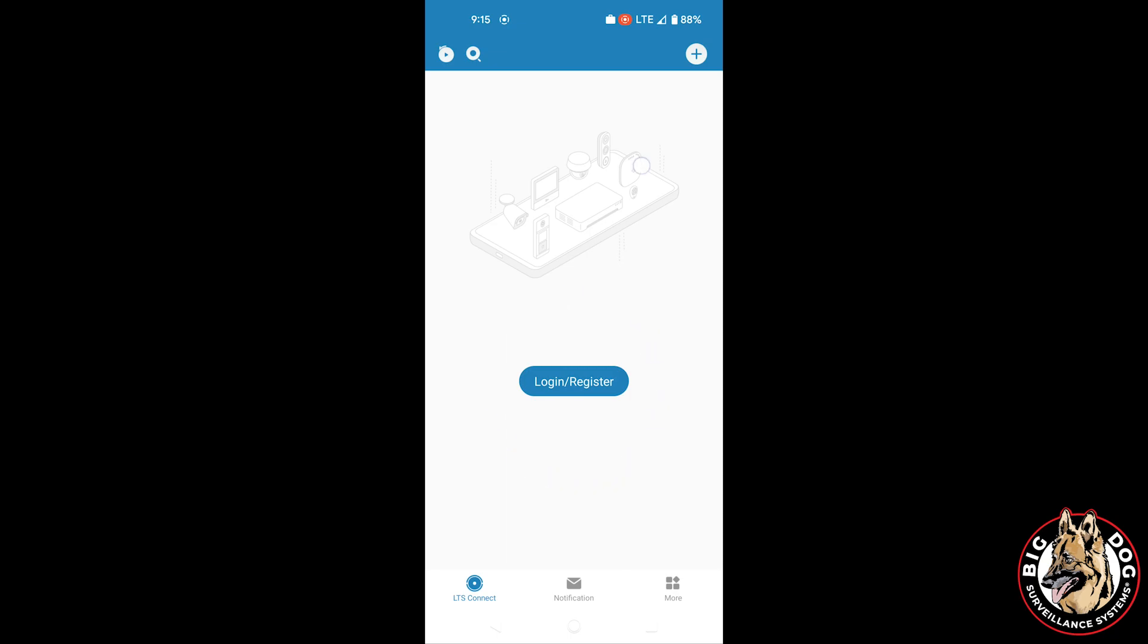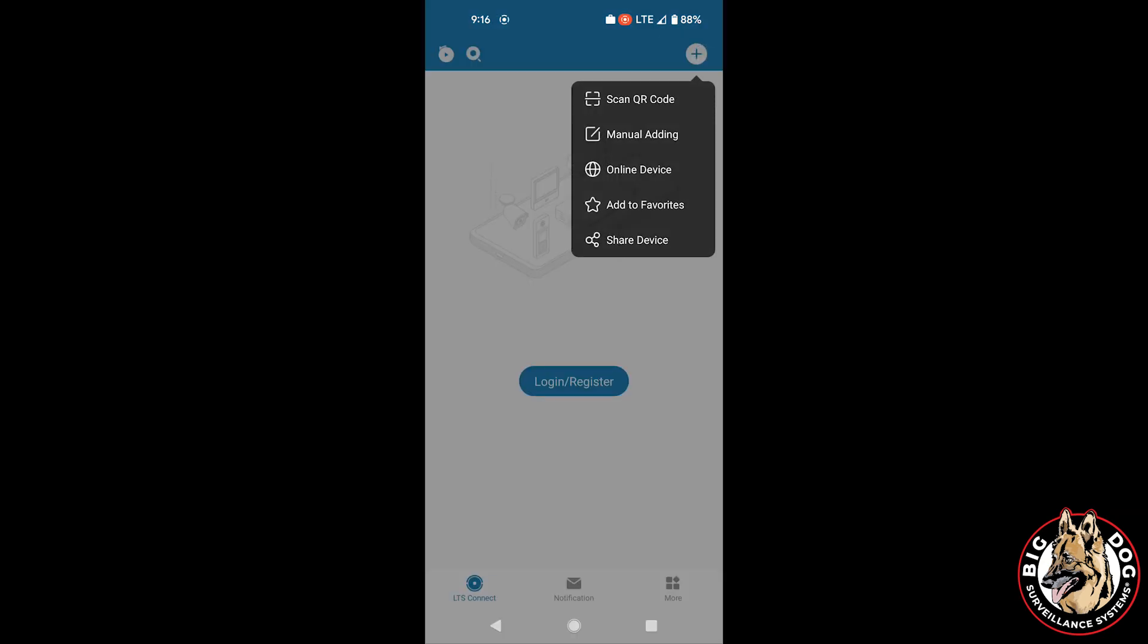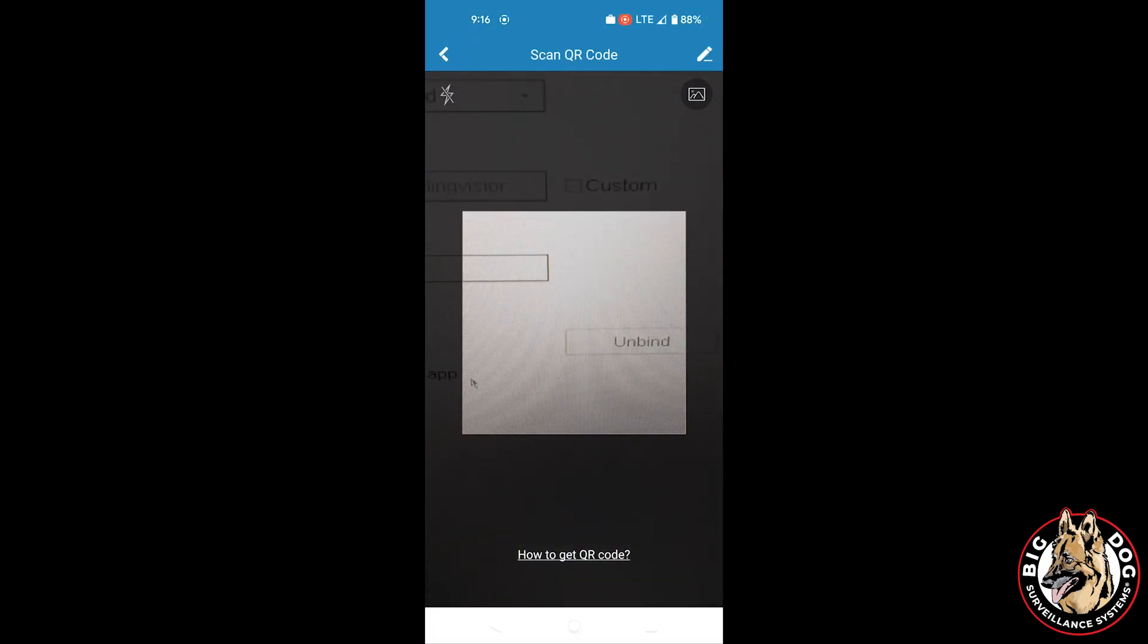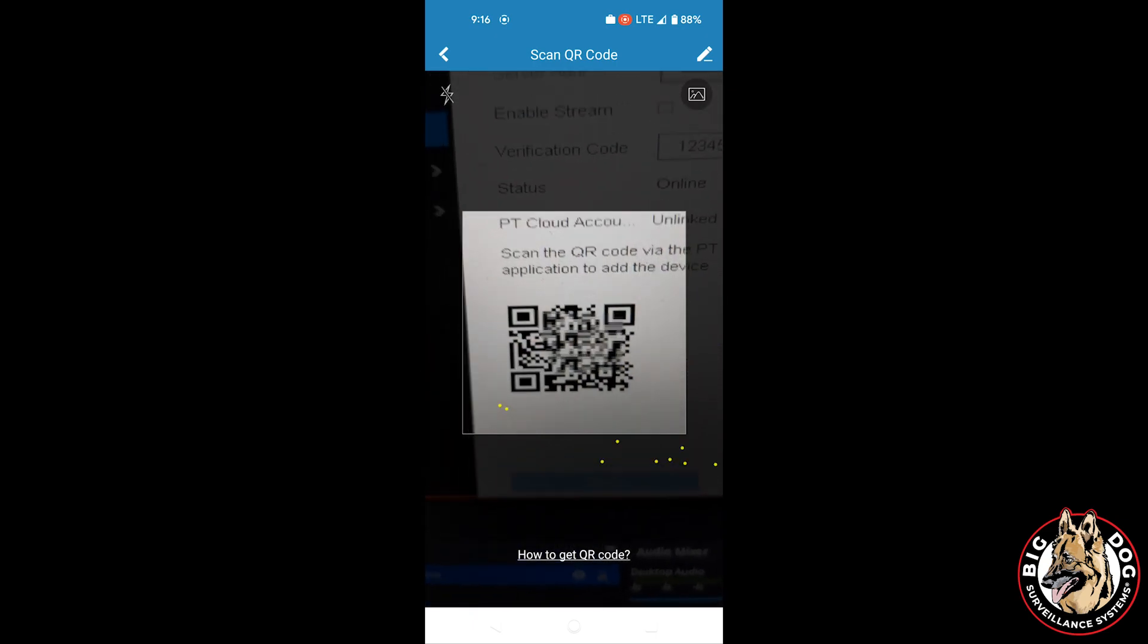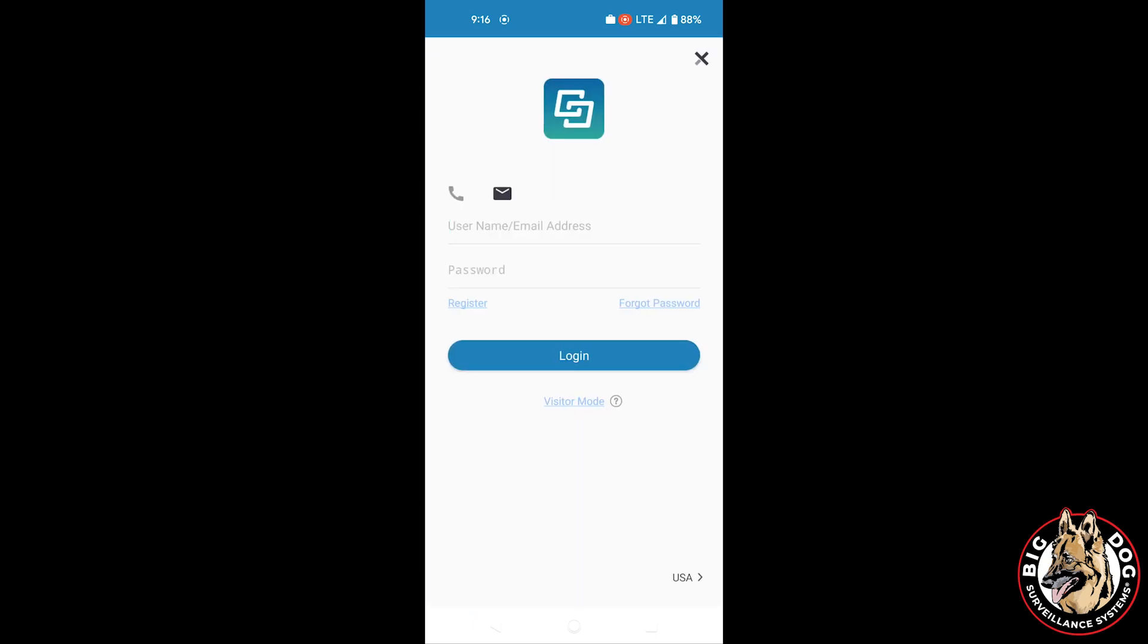Once in the app, you'll then need to go in the top right corner and select the plus symbol. This will give you some options. Go ahead and select Scan QR Code, and this will open up your phone's camera. You can then use this to scan the QR code that was shown on the DVR's monitor earlier.